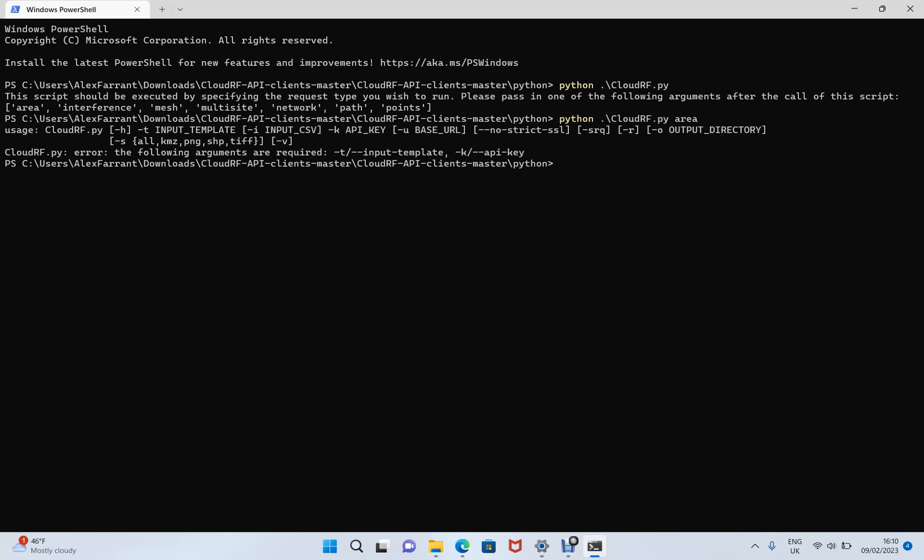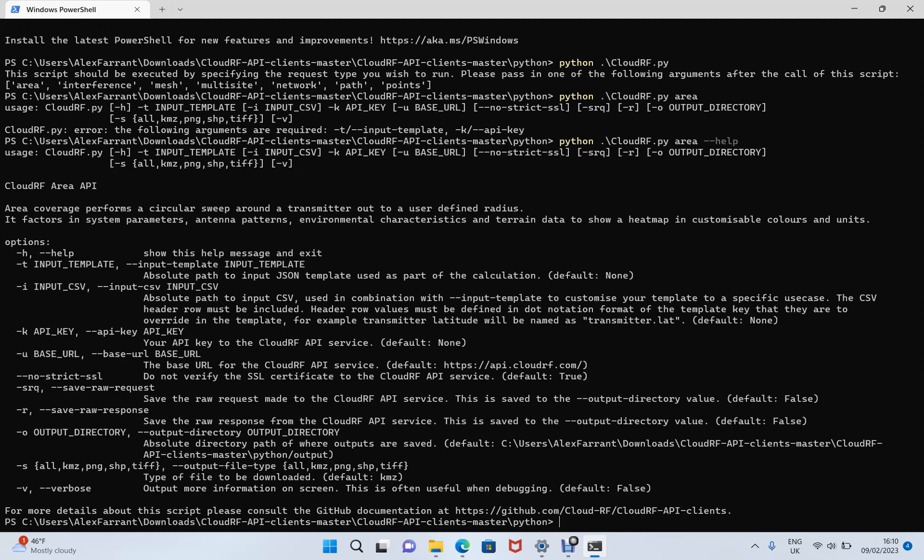Same again. More information this time about the area API. If you want to see long instructions for how to use this, type dash dash help. And you'll receive detailed instructions with all the parameters you need to pass. So here we go. Let's pass in parameters.